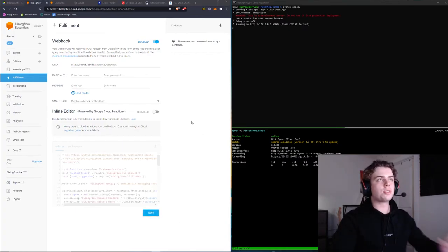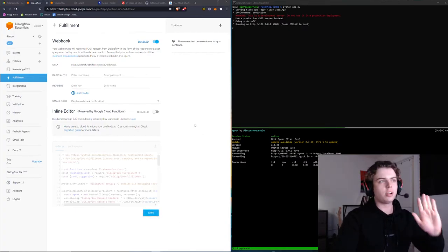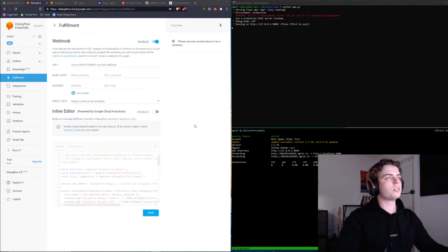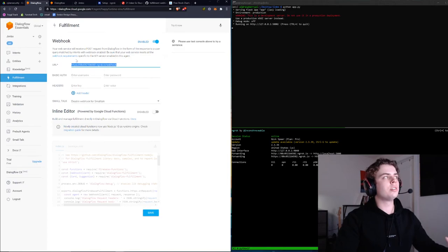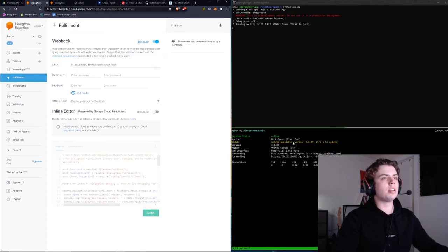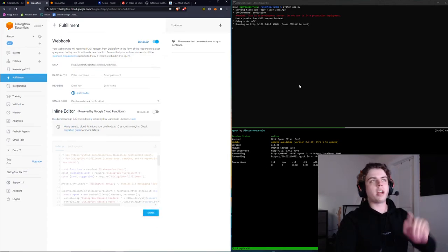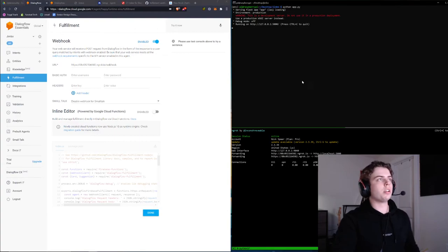At this point, our webhook is all set up. We have the URL in our fulfillment. Go ahead and save that, and we have our application running.